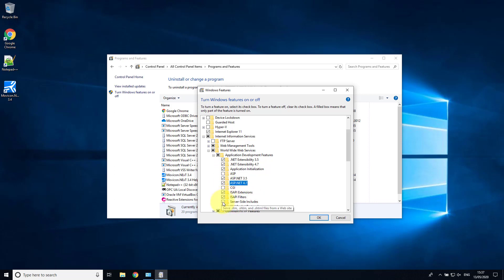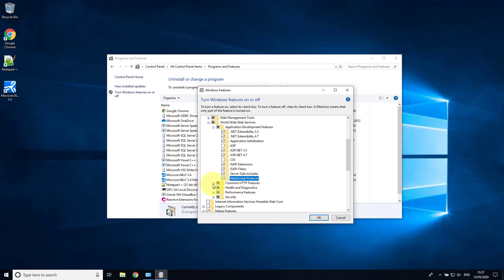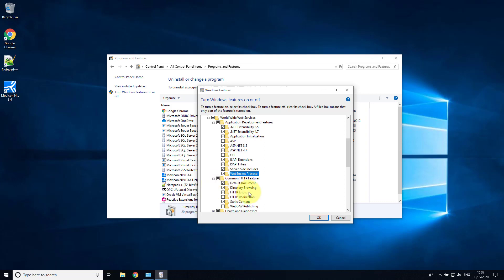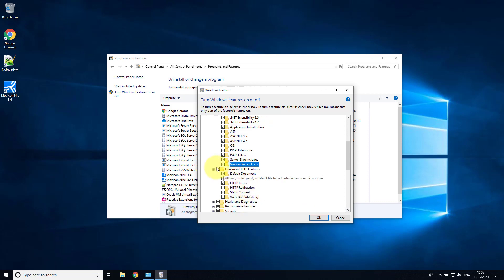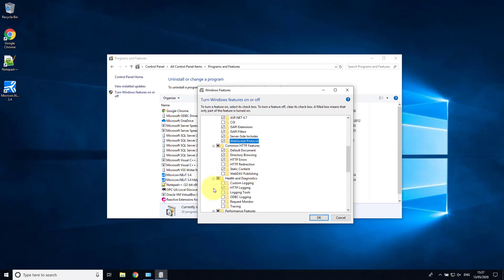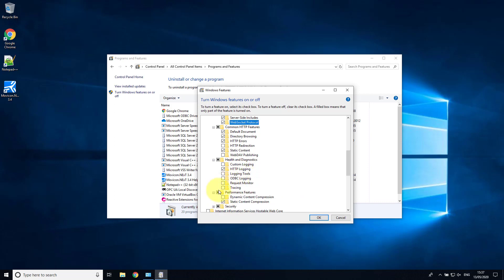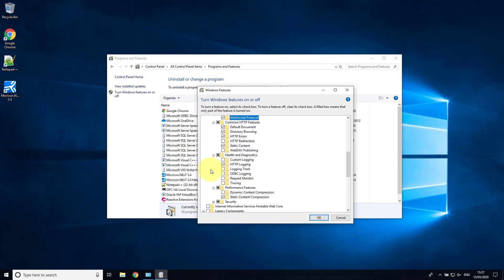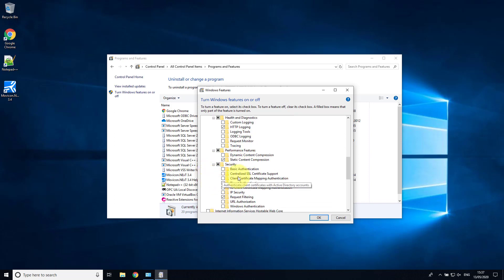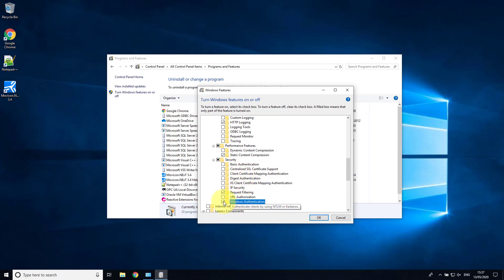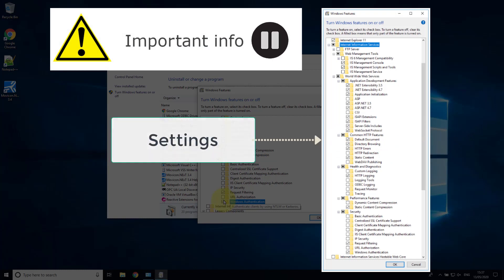Turn on each of the options as you see on the screen here. Pause the video now — here are the settings that were actually selected.